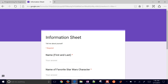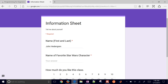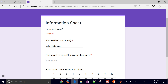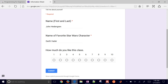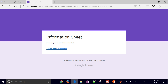Now I have permission, so I'll go ahead and do a test answer. This is John Heddengren, and his favorite Star Wars character might be Darth Vader. How much do you like this class? I'll put eight. Then when I click Submit, it says my response has been recorded. You can either submit another response or just end there.